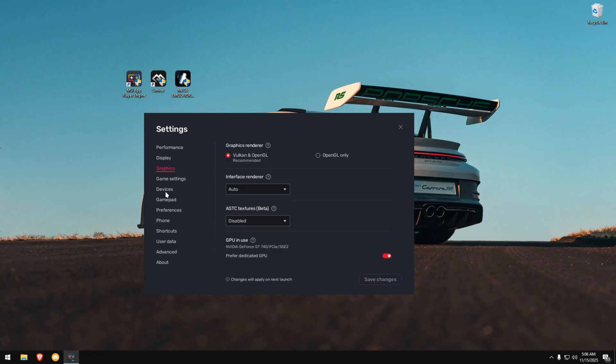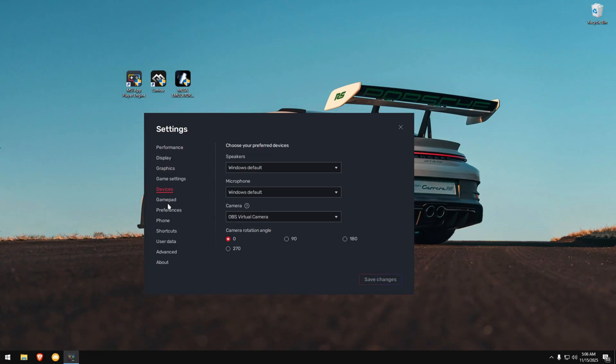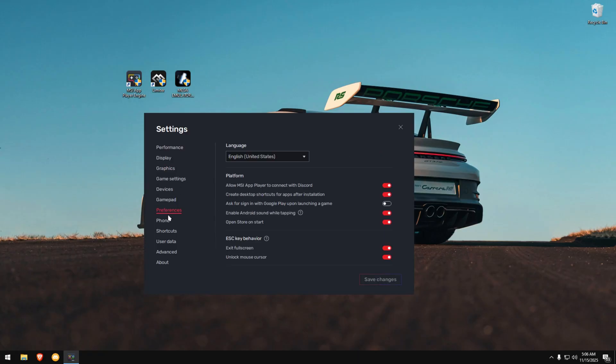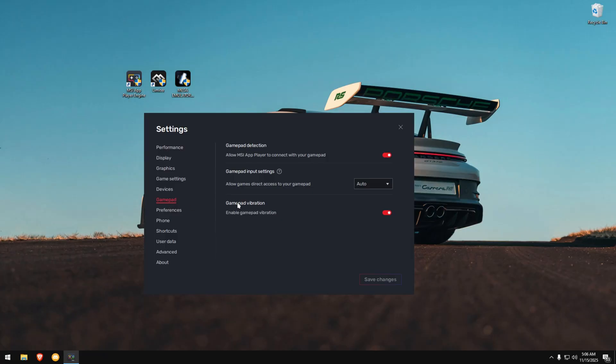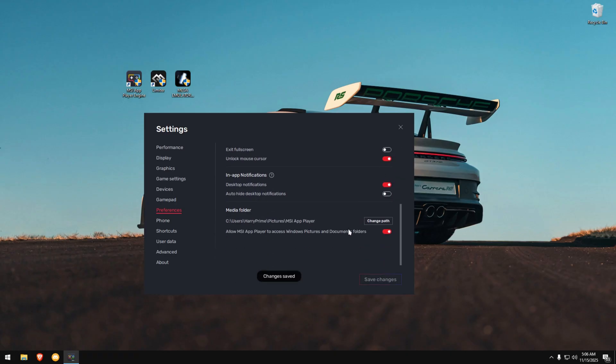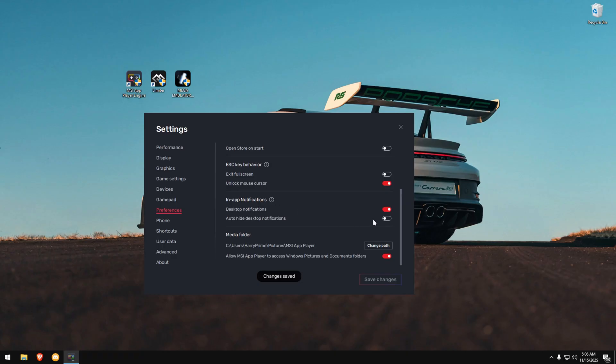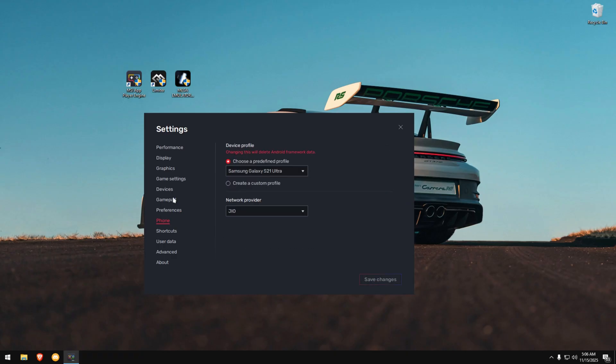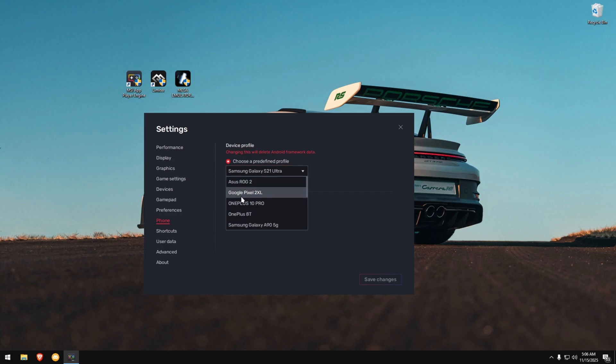Next, go to GamePad Settings. Turn off both toggles and save. Now, open Preferences. Turn off the same toggles that I'm turning off on screen. Then, go to Device Profile. You can choose any device you want, but I'm using ROG Phone 2. Save your changes.